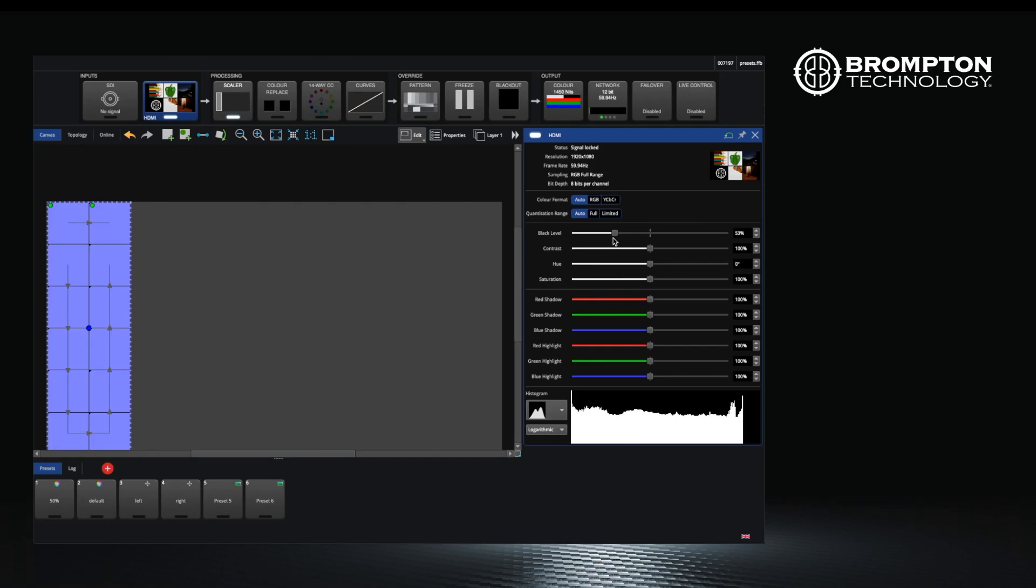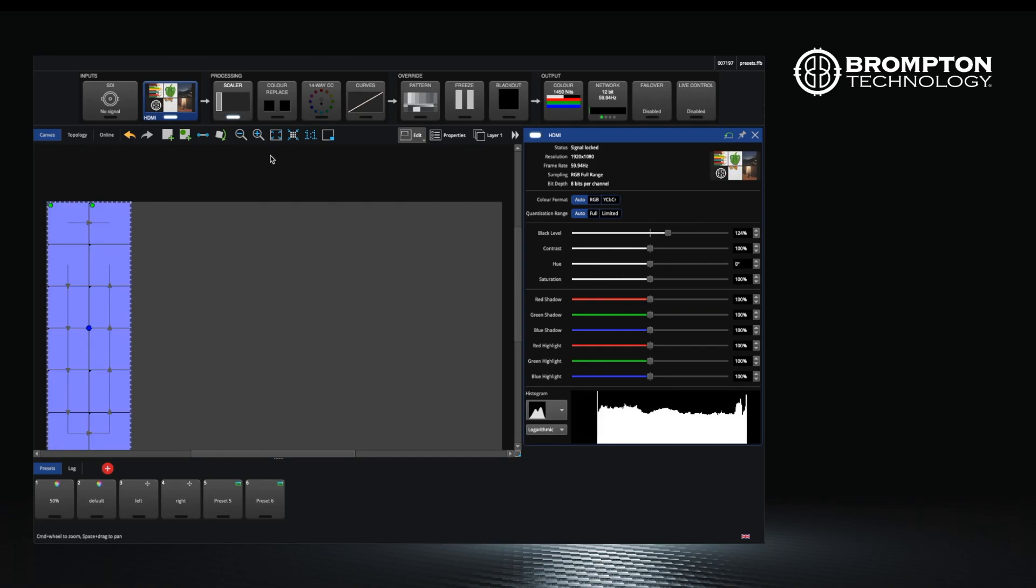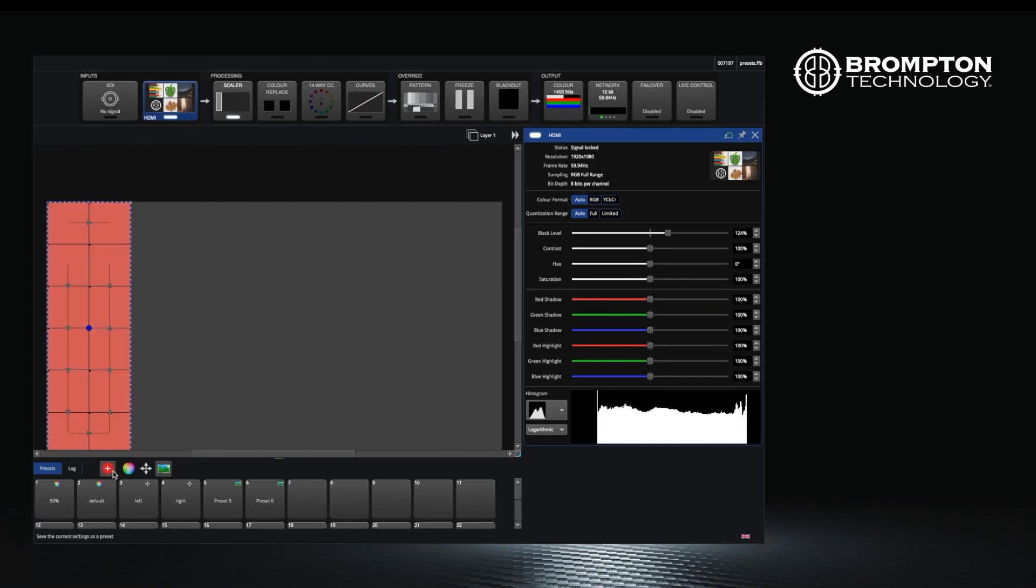For example, you may wish to apply a small amount of black level crush to one or other of the inputs, and this can also be stored using a preset.